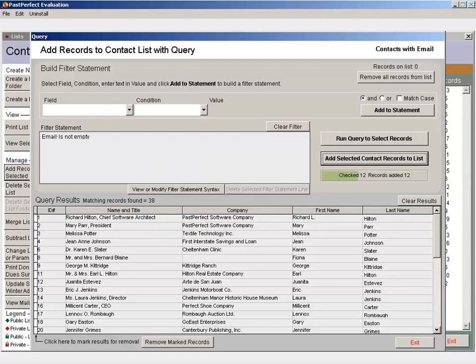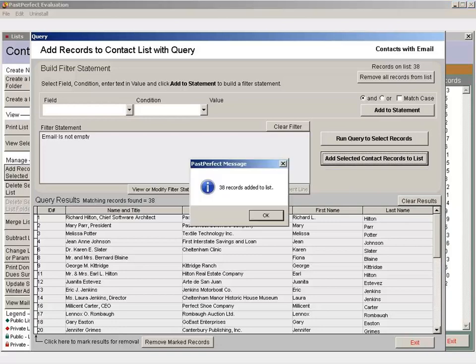A green progress bar showing the contacts being added to the list will appear on the right side of the screen. Once all of the contacts are on your list, you'll receive a message saying 38 records added to list. Click OK on this message.